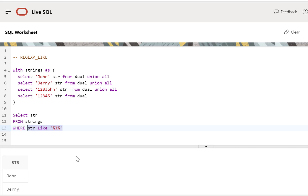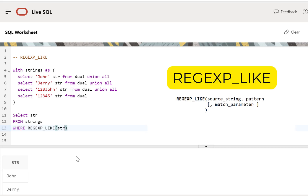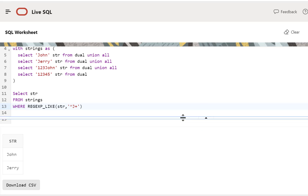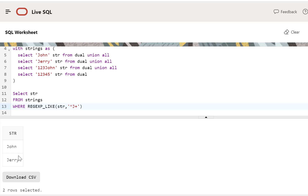Just to see how the REGEXP_LIKE function would work in this case, let's use that as well. To this function, you first need to pass your column in which you want to search for the pattern, then specify the pattern. The pattern here is the character J, and there can be one or more characters following this J, so we add a plus. After executing the query, we get all the records which had a J anywhere in them. If we want only those records which start with a J, we include a caret sign, and now we get only those two records which start with J. The caret sign indicates the beginning character.